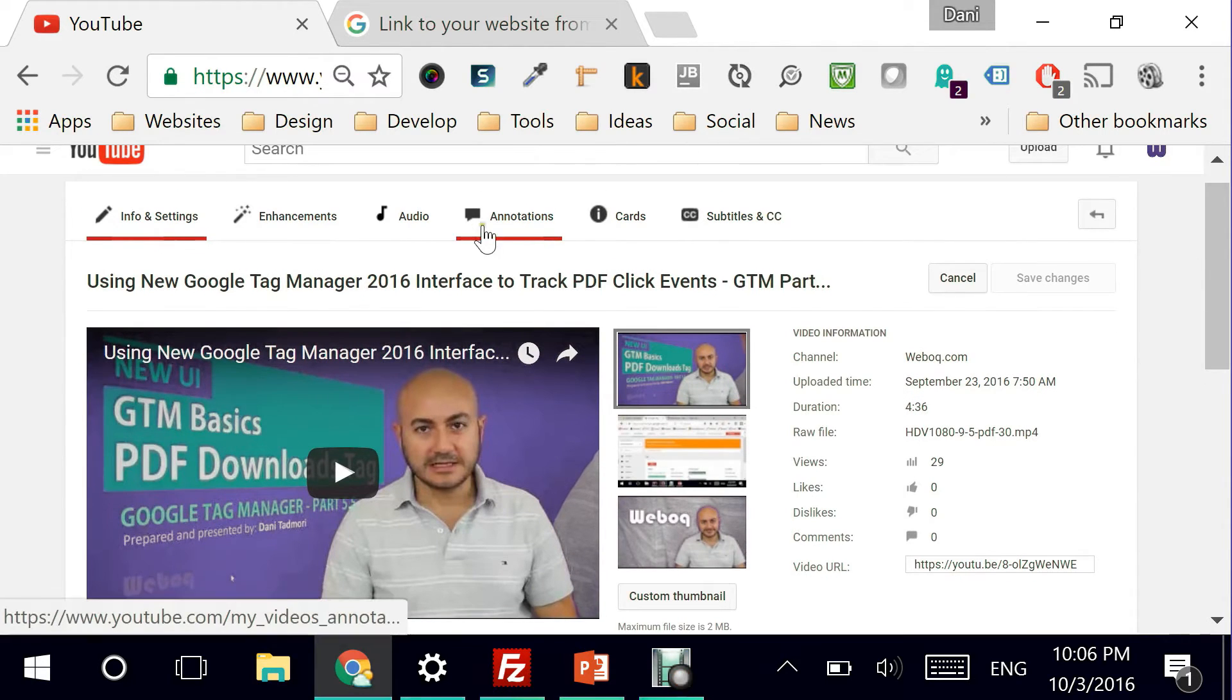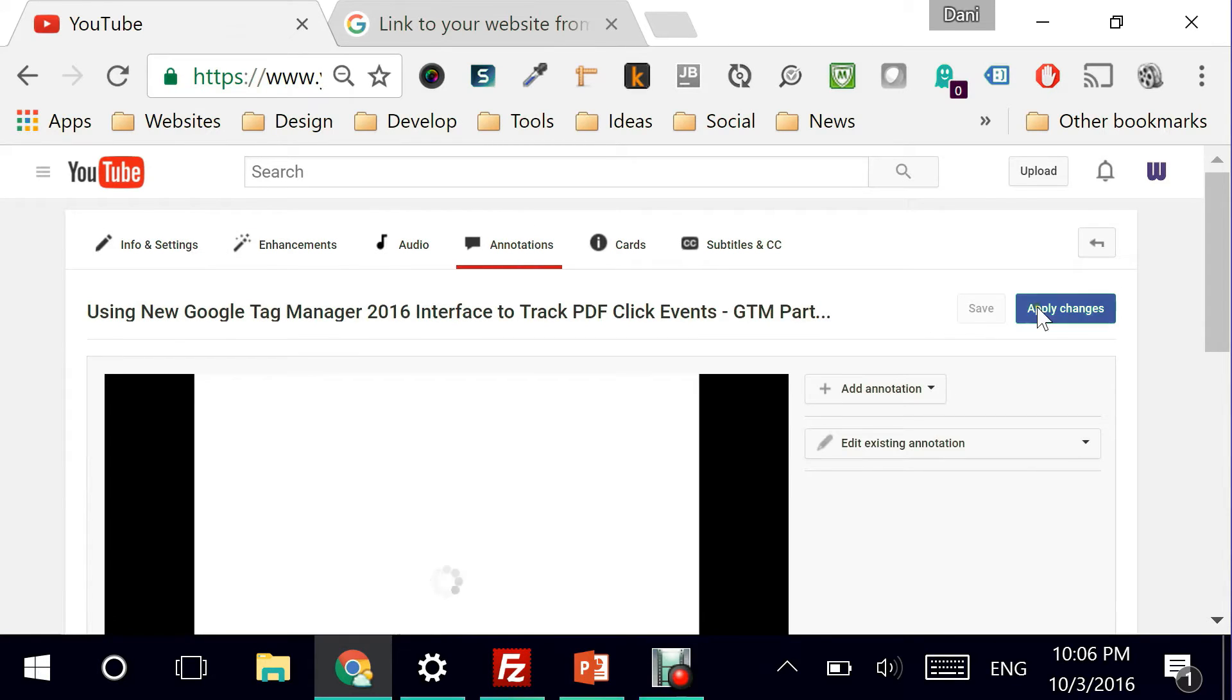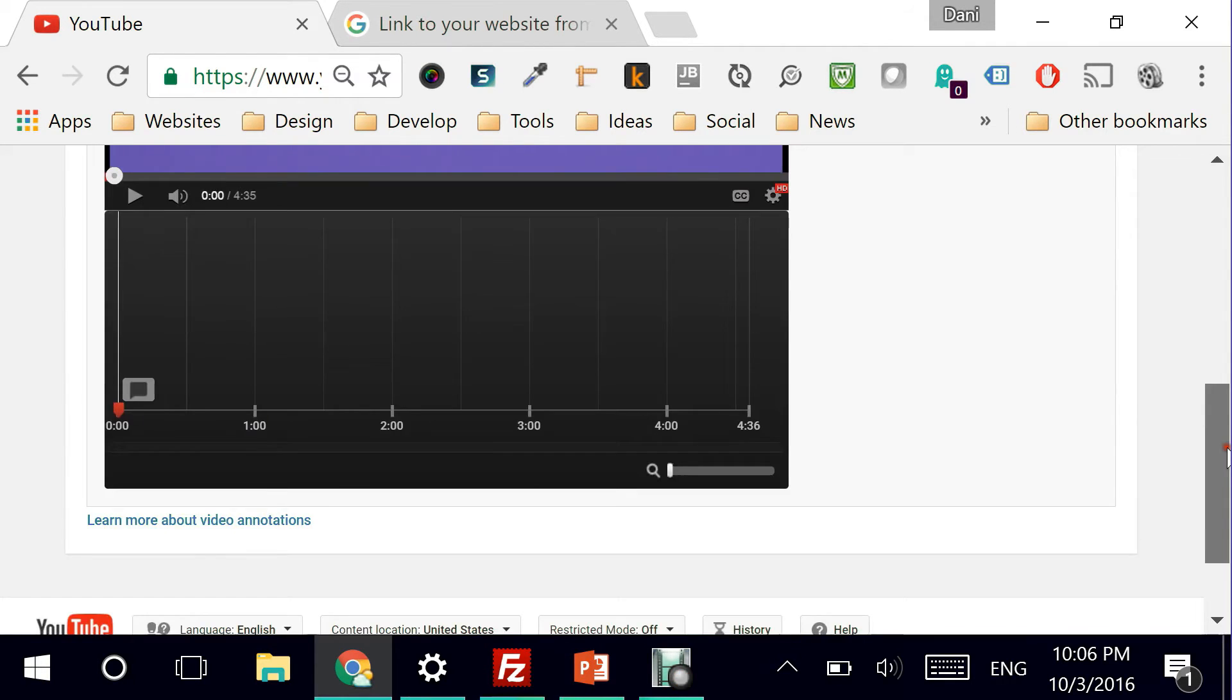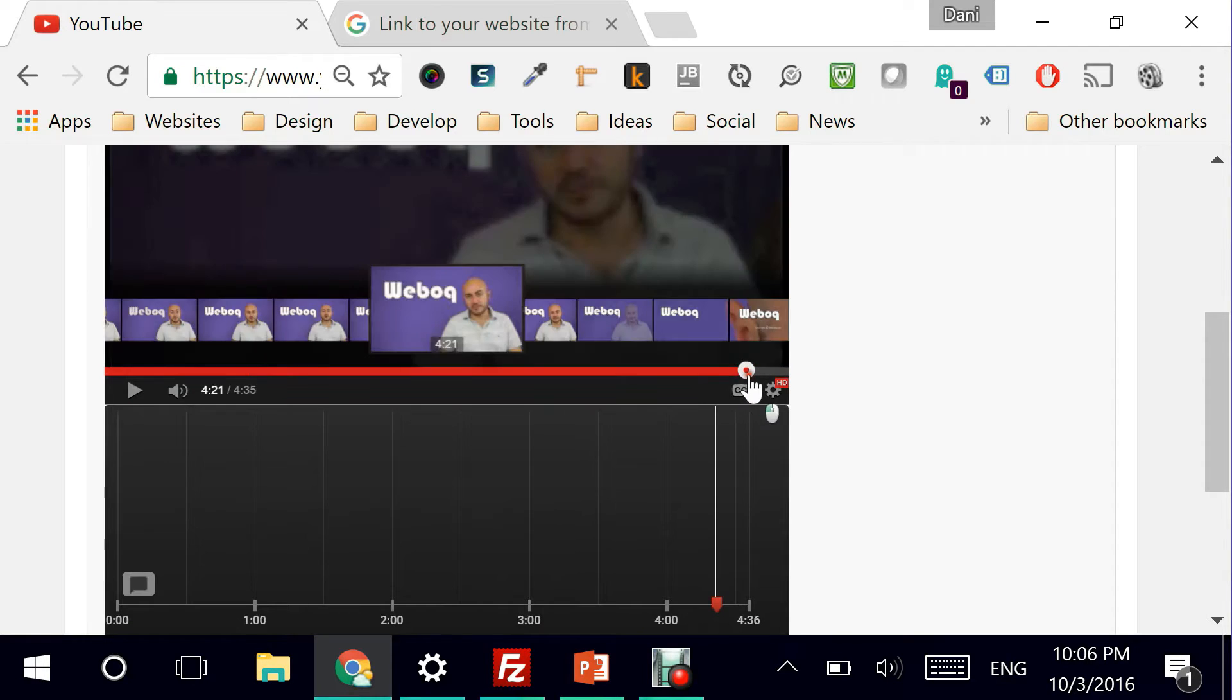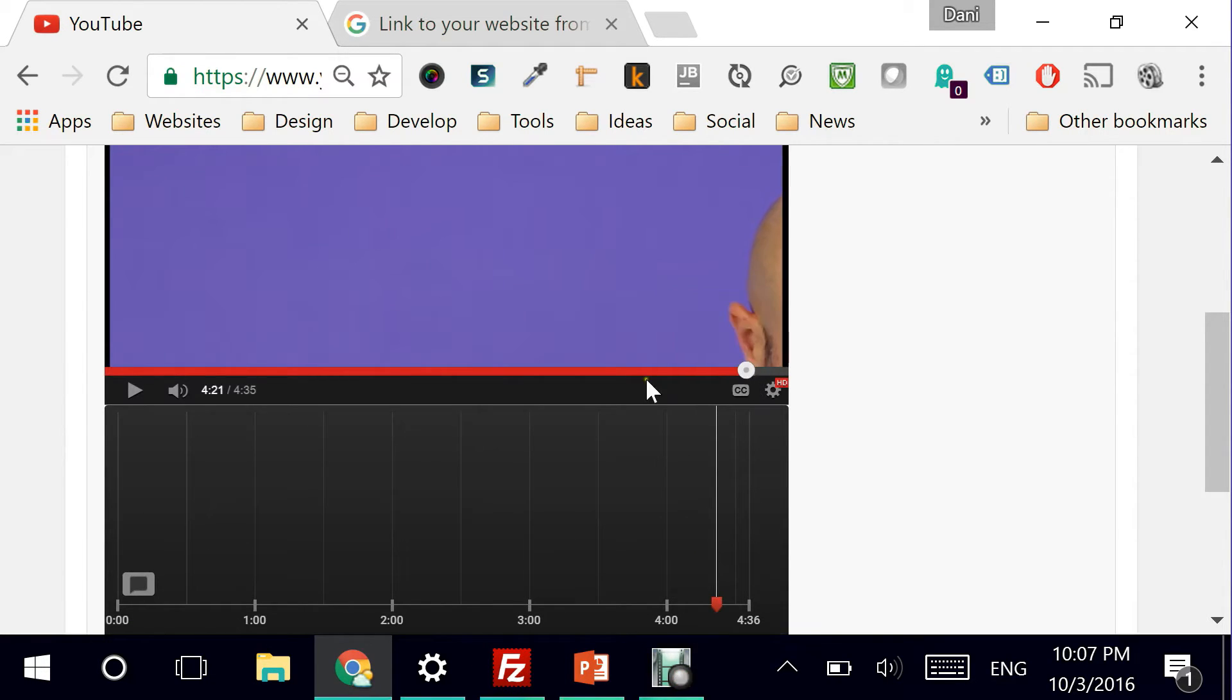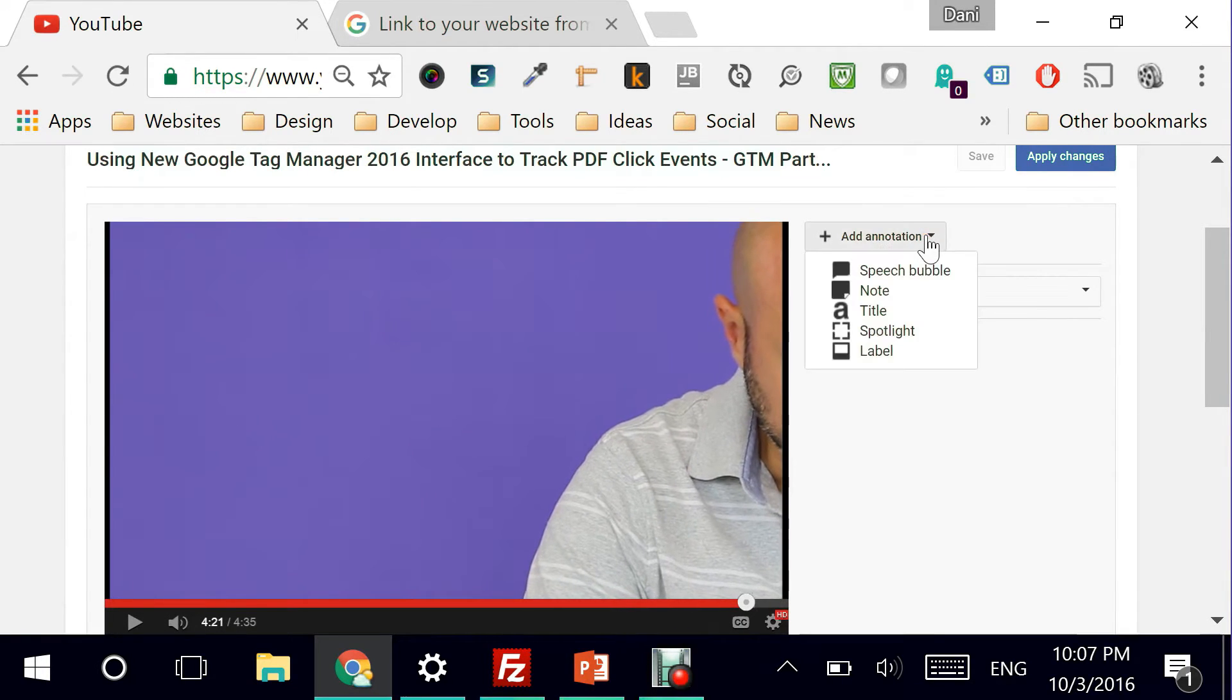And I can pick either the annotations or the cards because I can start using links on either one of them. I'm going to pause this. And let's say I'm going to go all the way at the end. Let's assume that I want to add a new annotation.